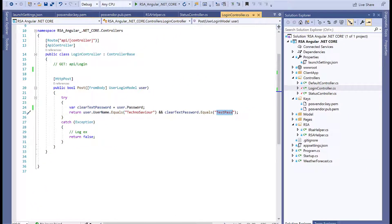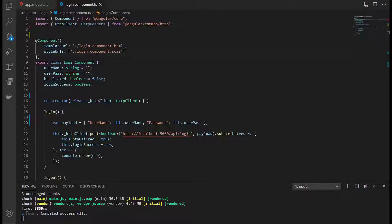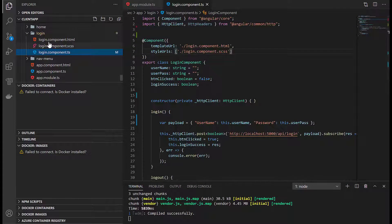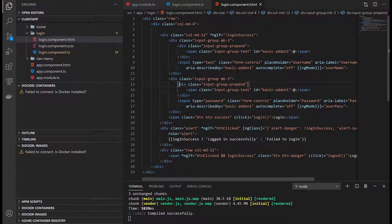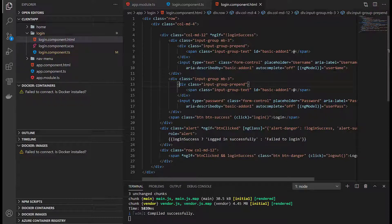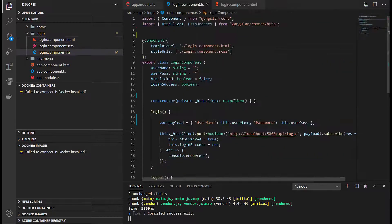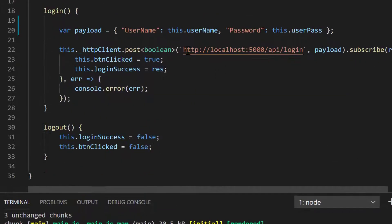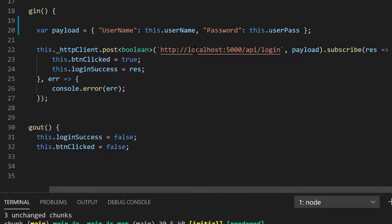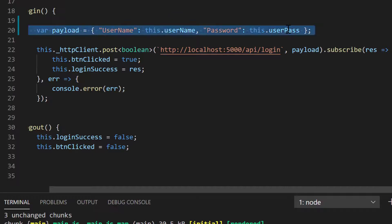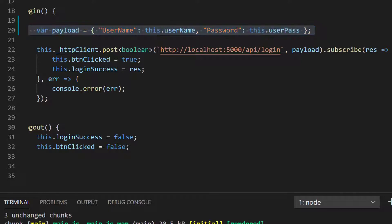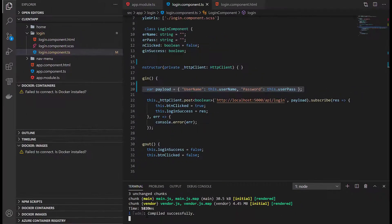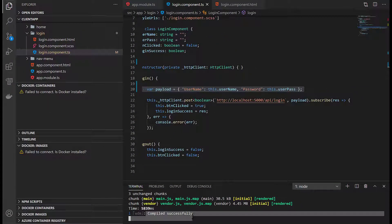Coming back to our Angular application, the login component has HTML that captures the username and password in these fields. In the TypeScript file I'm making a call to the API using the login username and password entered by the user. If any successful or failed response comes, the application will behave accordingly. You can start the application using npm start command.